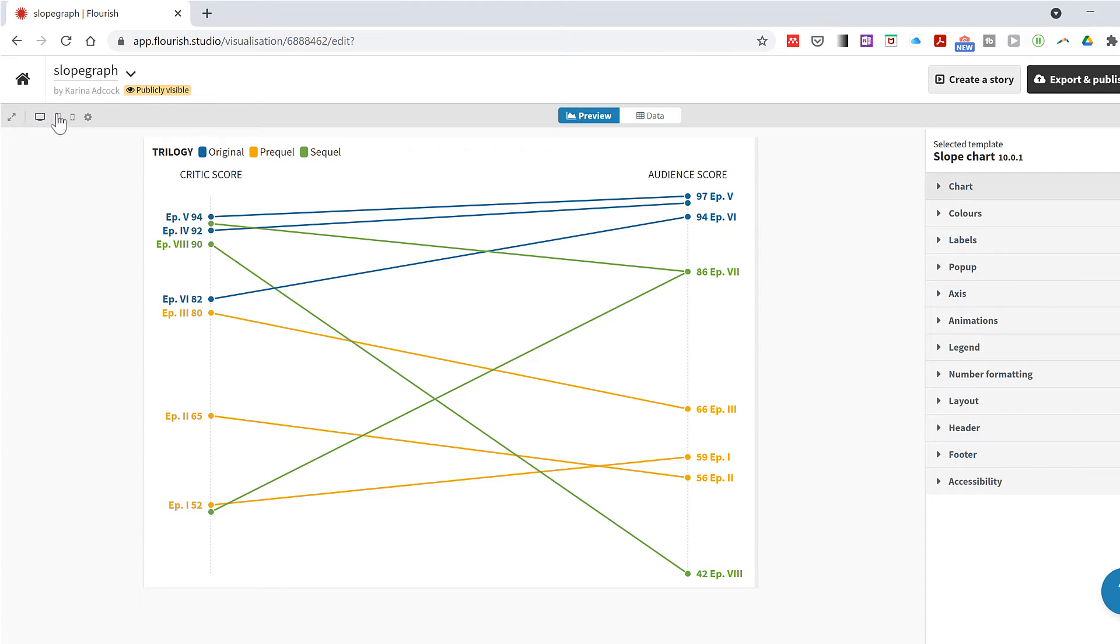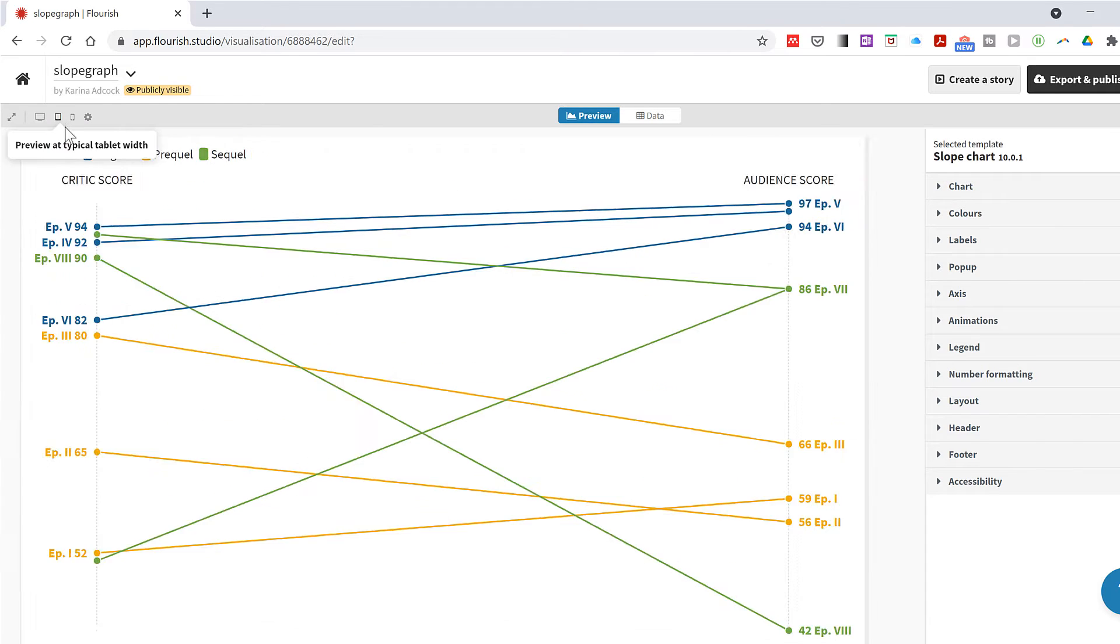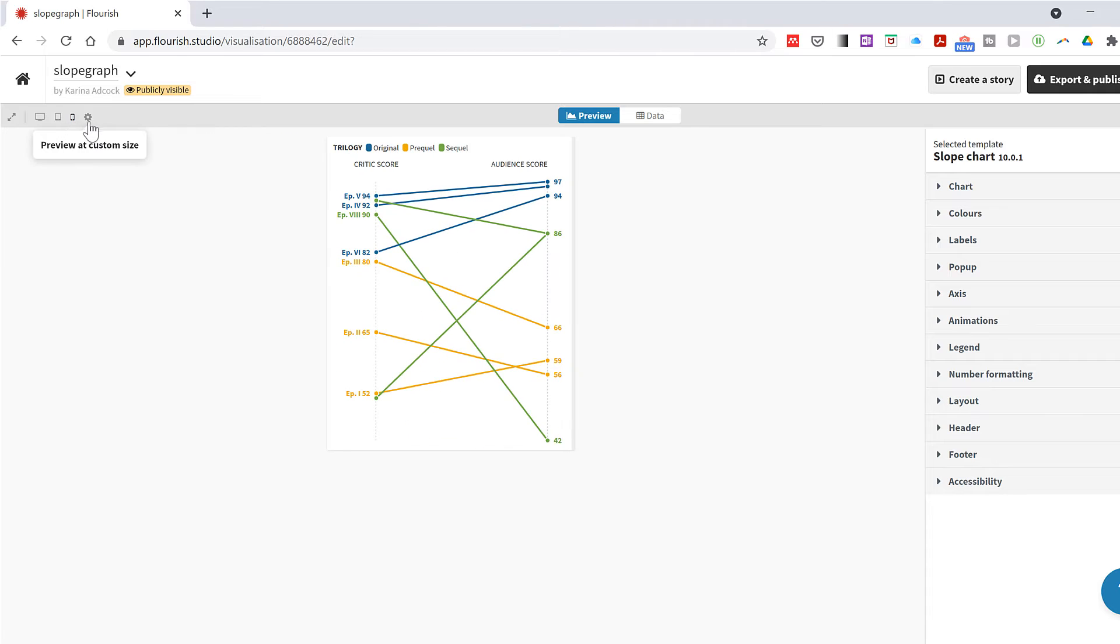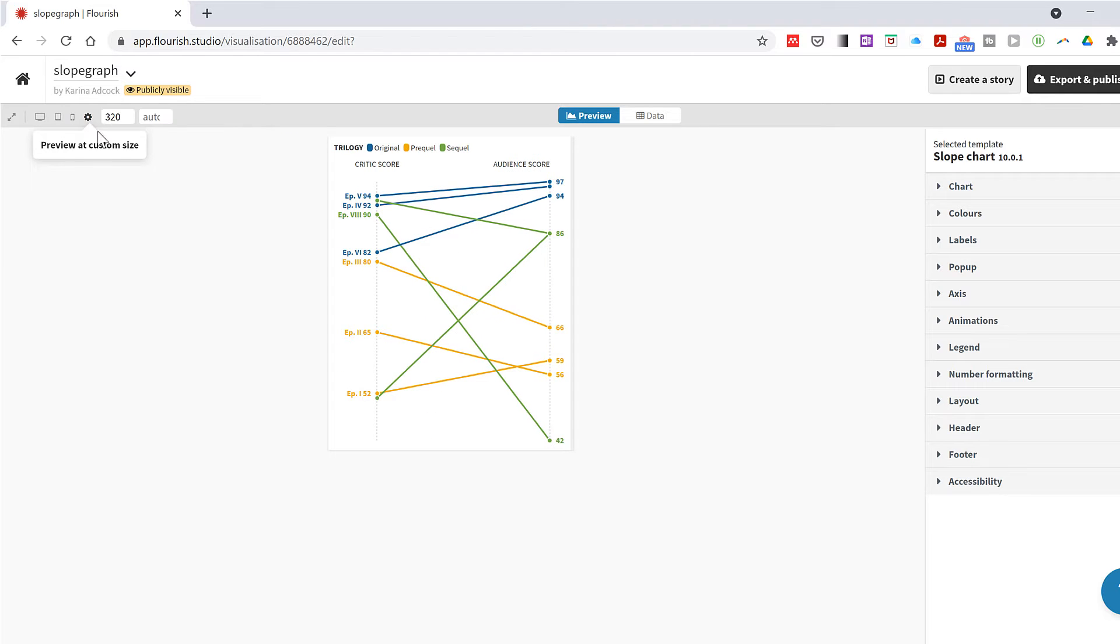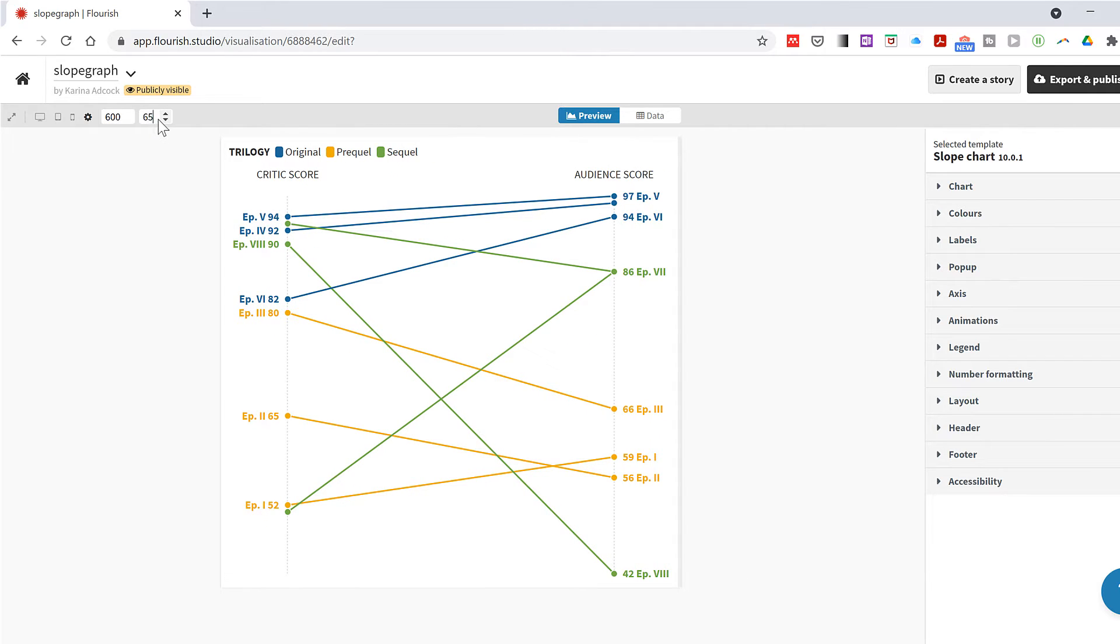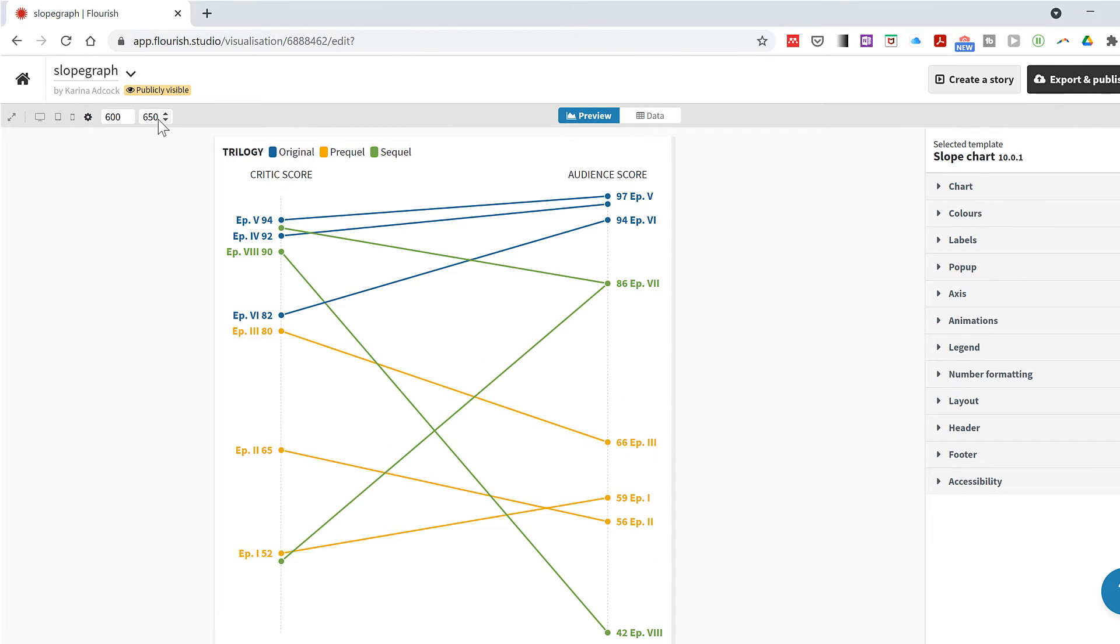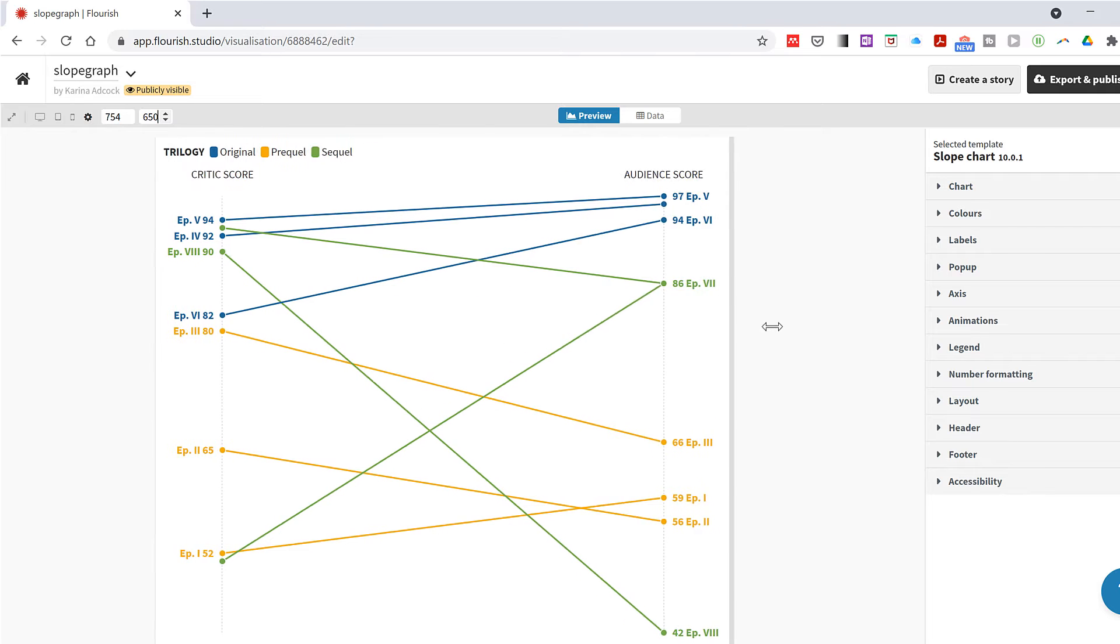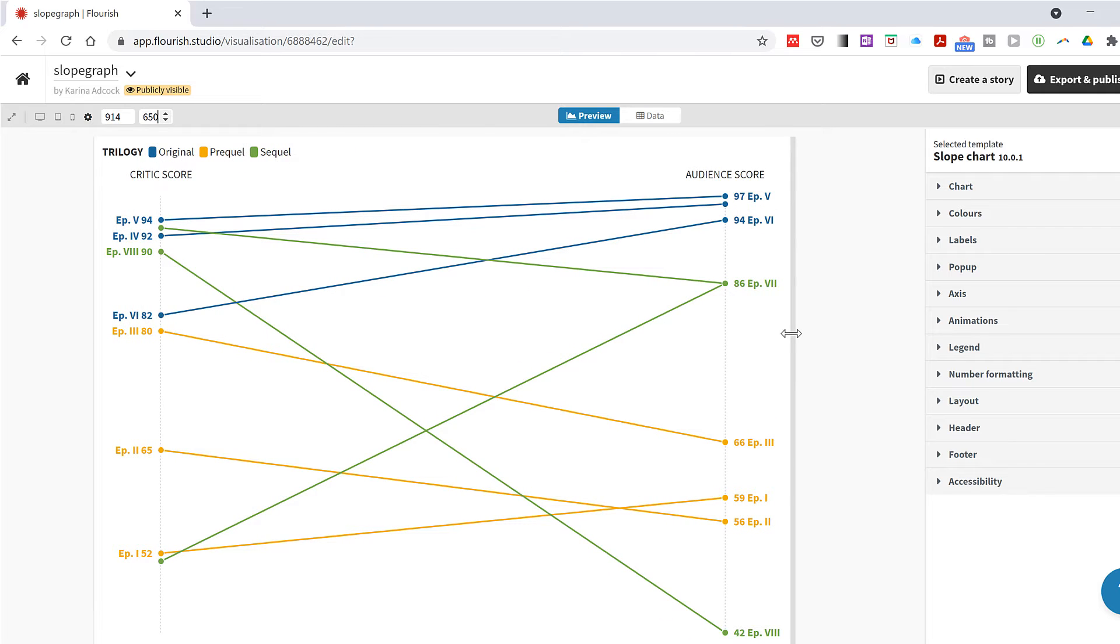Now you can change the size of the chart by clicking on these options here, and you can also customize the size as well. So I'll type 600 in here and 650 in here, and then you can also change the size by clicking and dragging.